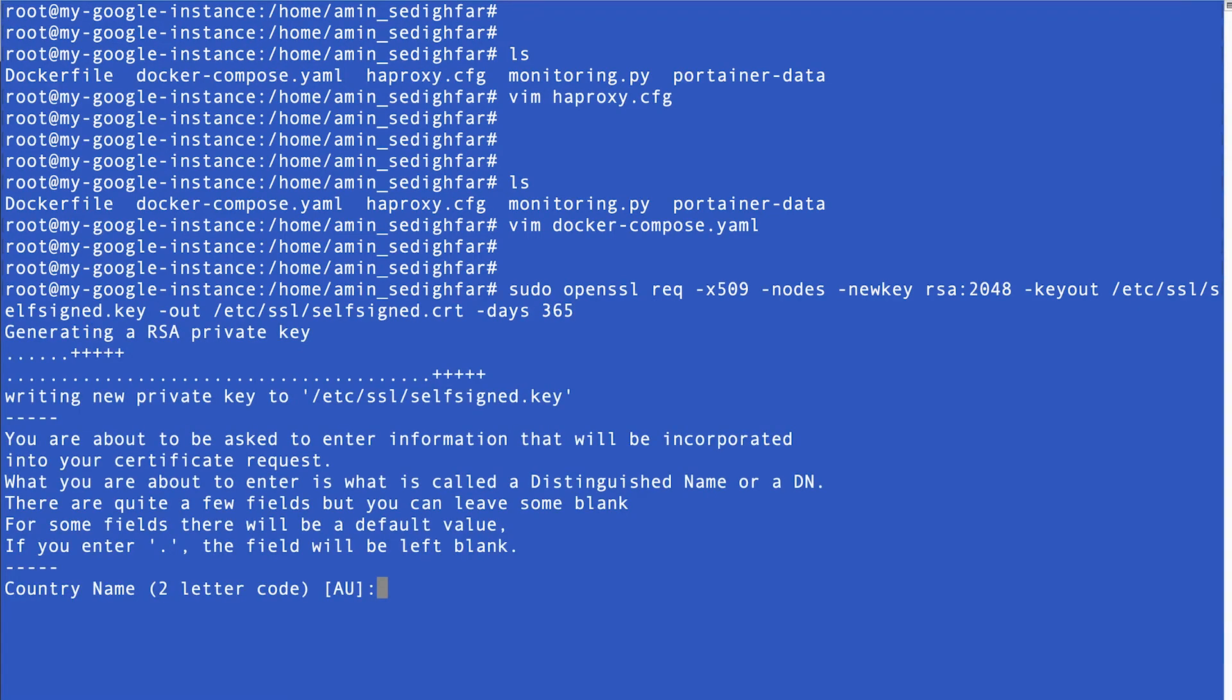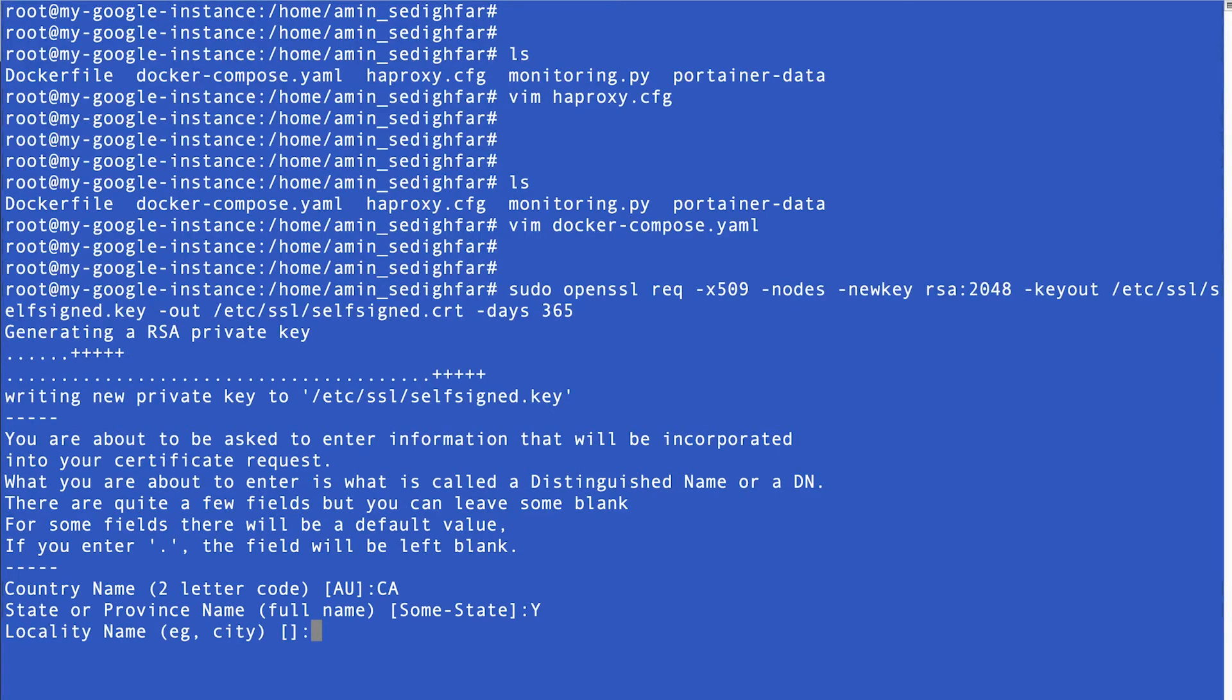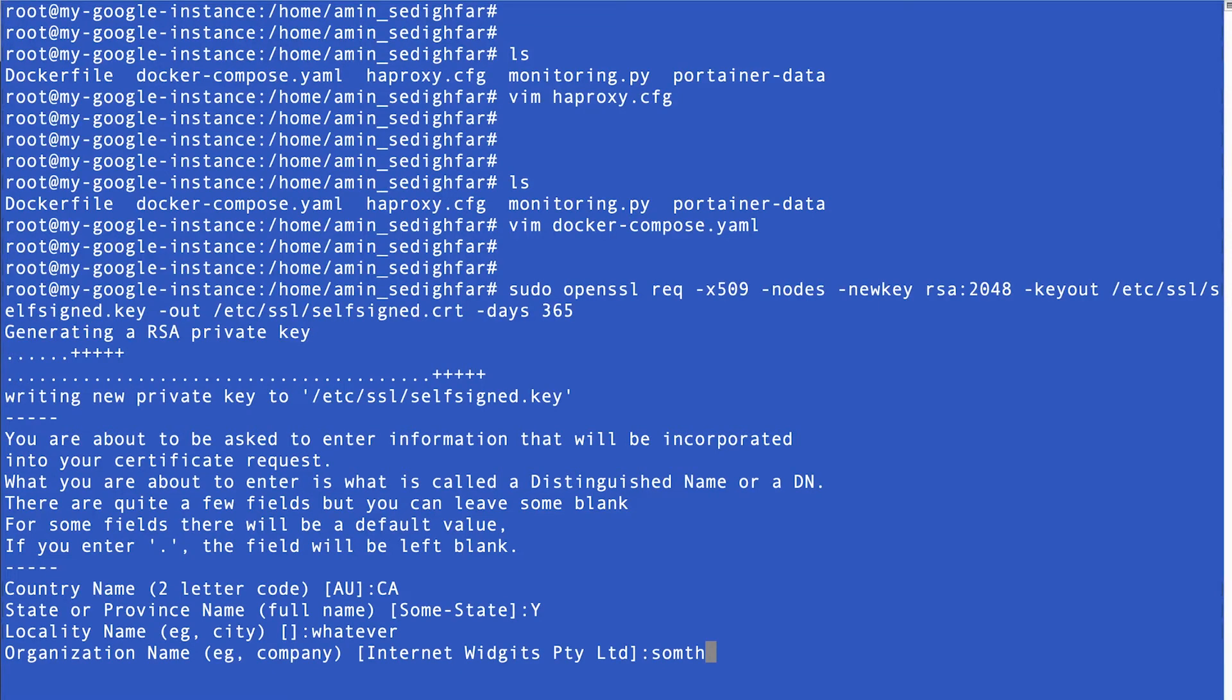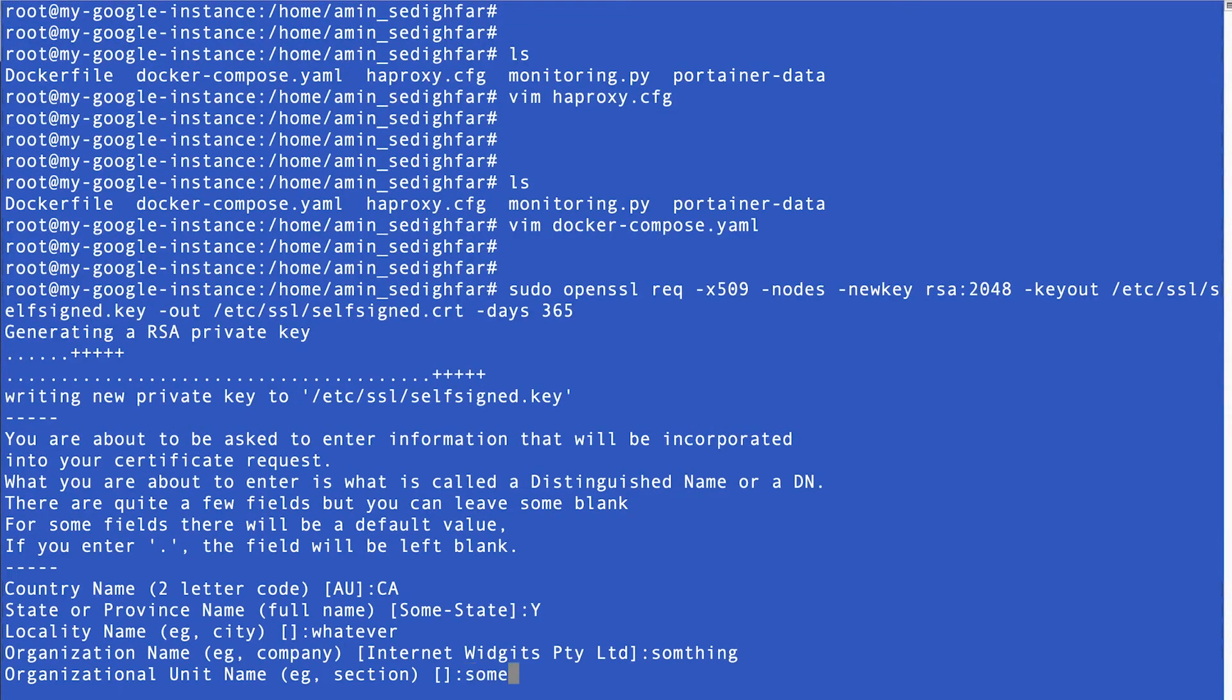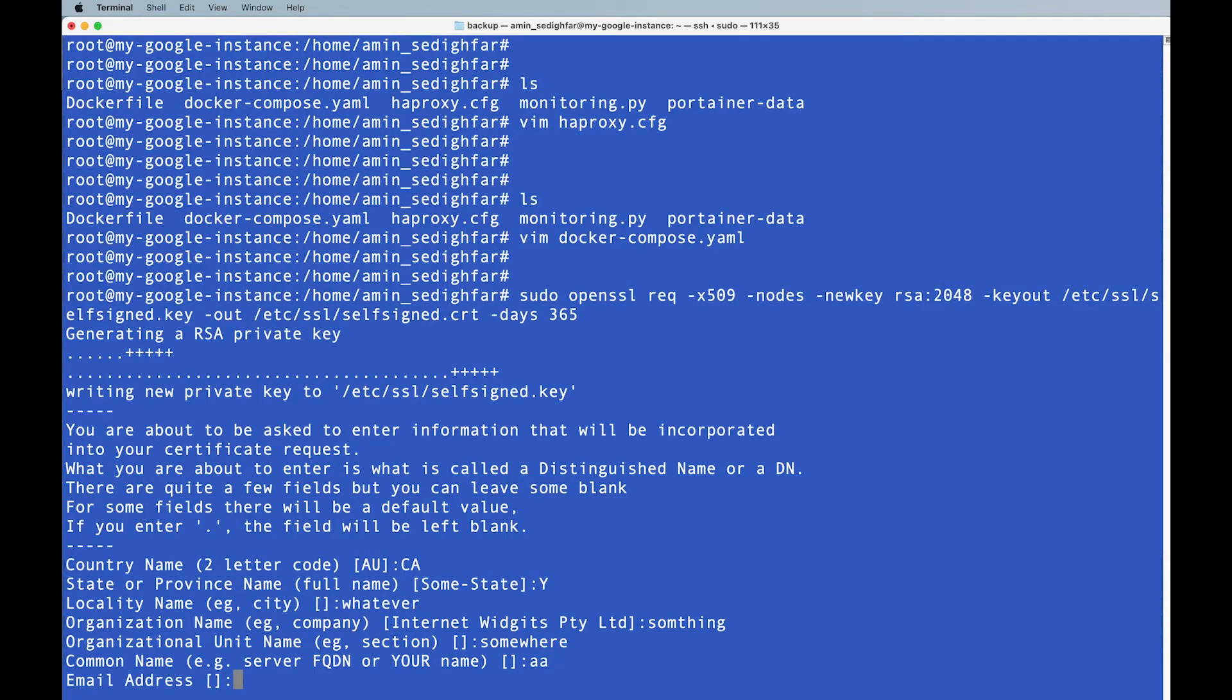So it's going to ask you some questions, name of the country that you are inside that, so let's say it's two letters, yeah, so Canada, state or province, I'm just going to say yes, it doesn't matter, which city, whatever, organization, something, and the unit name, then it says your common name, aaa, email address aaa.com.